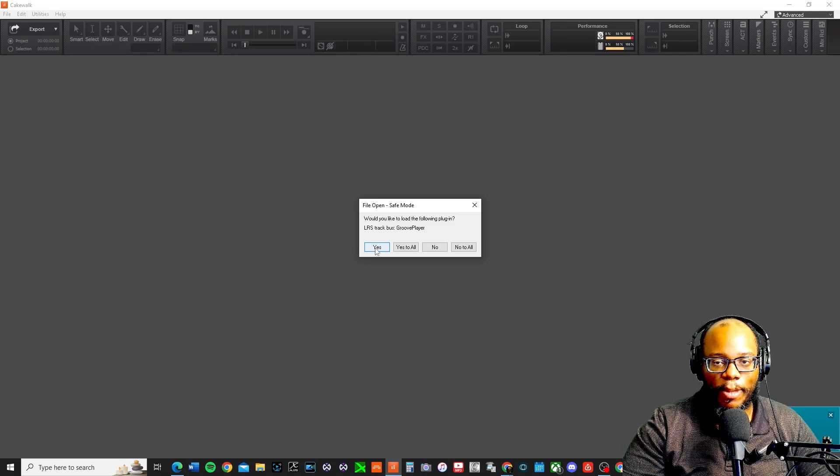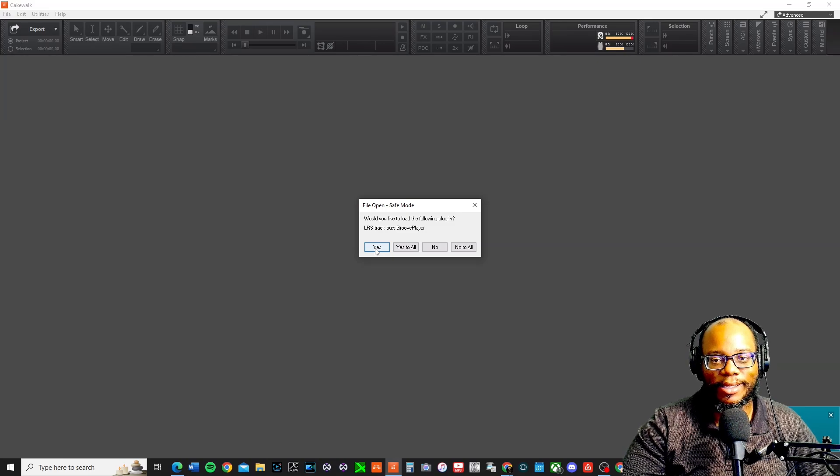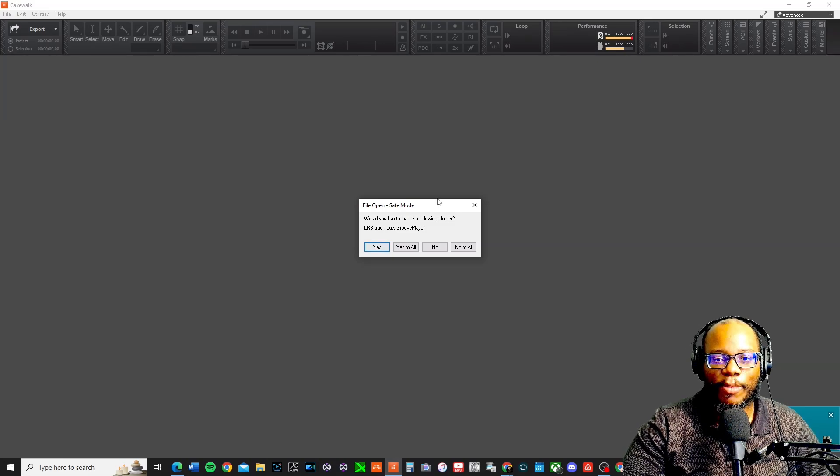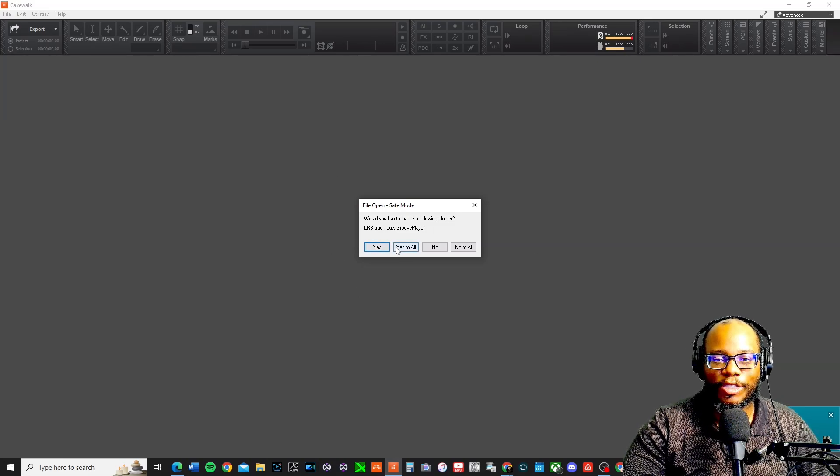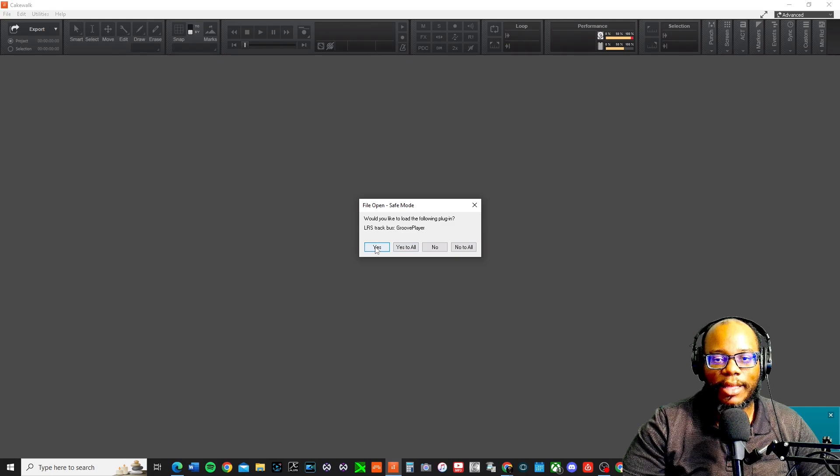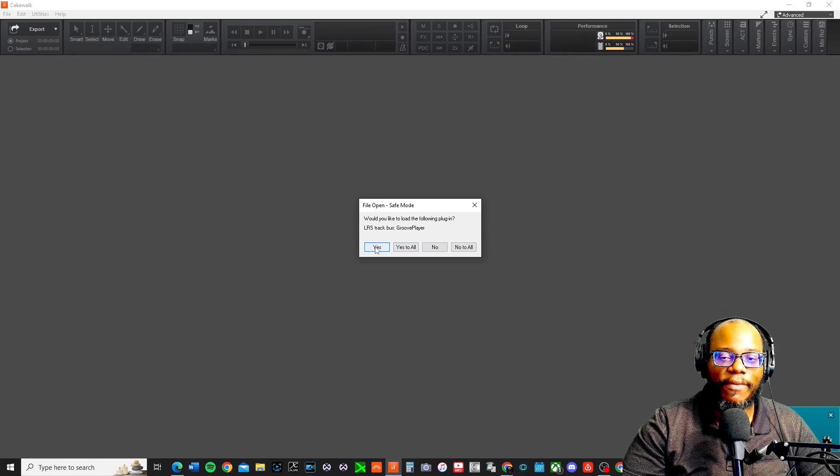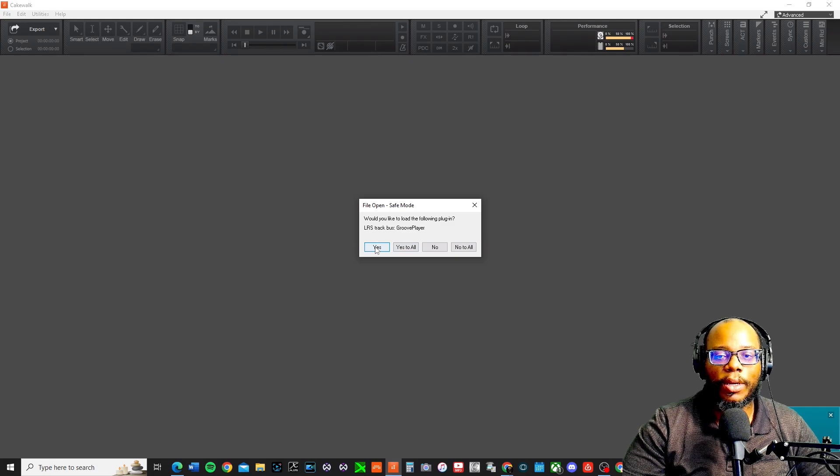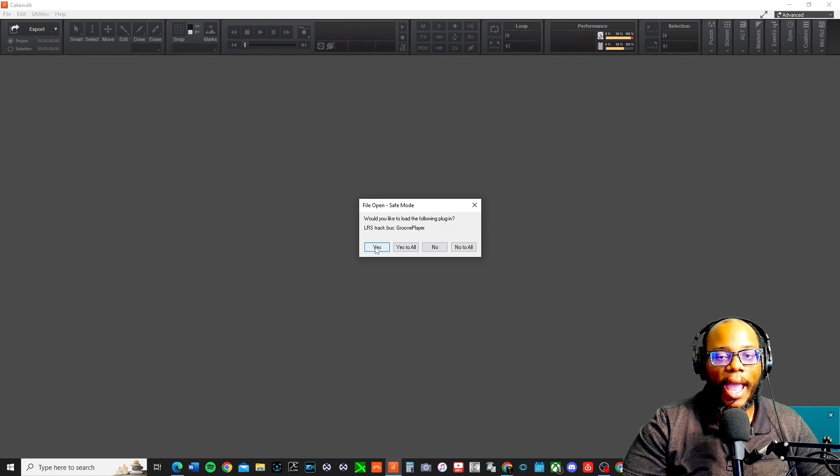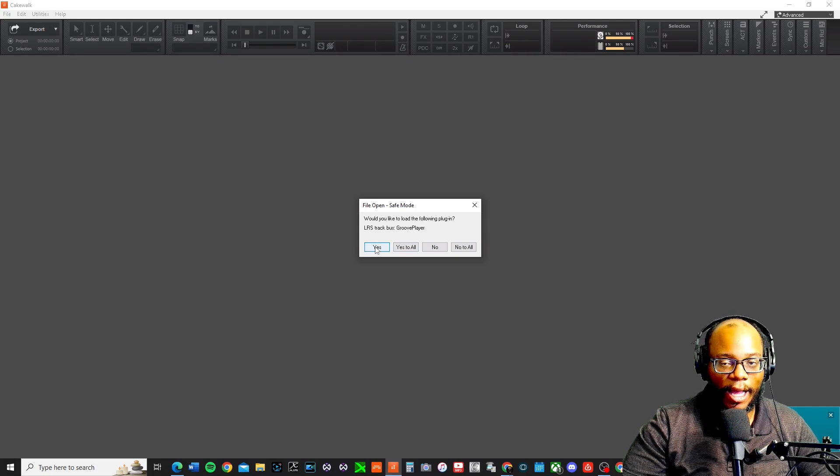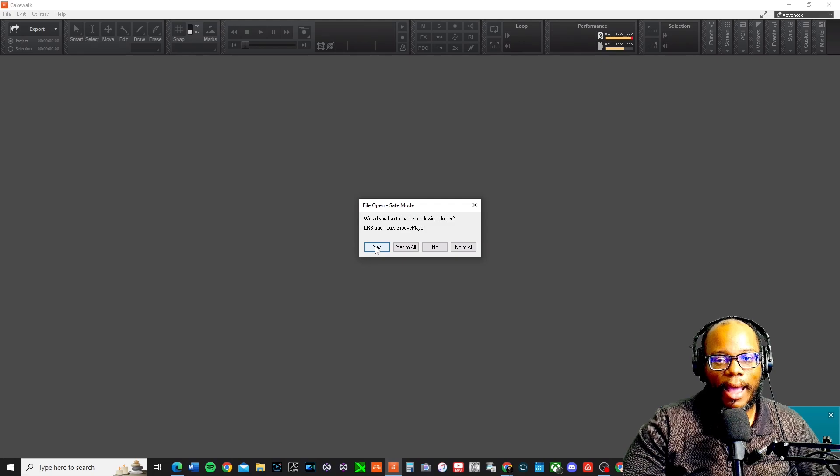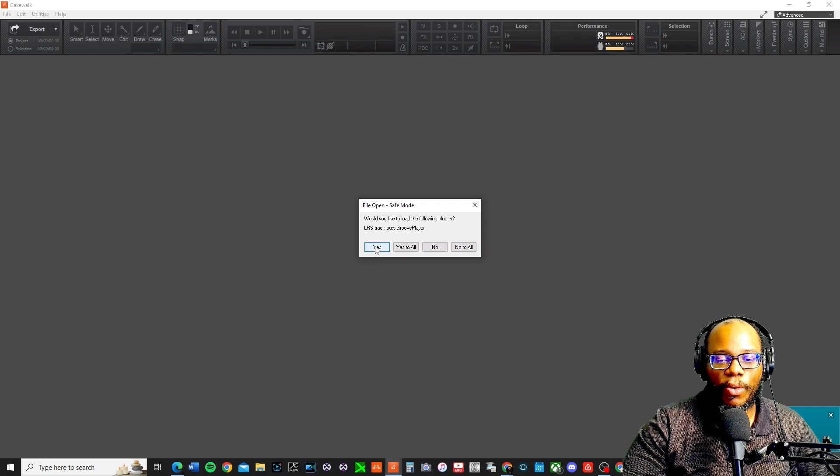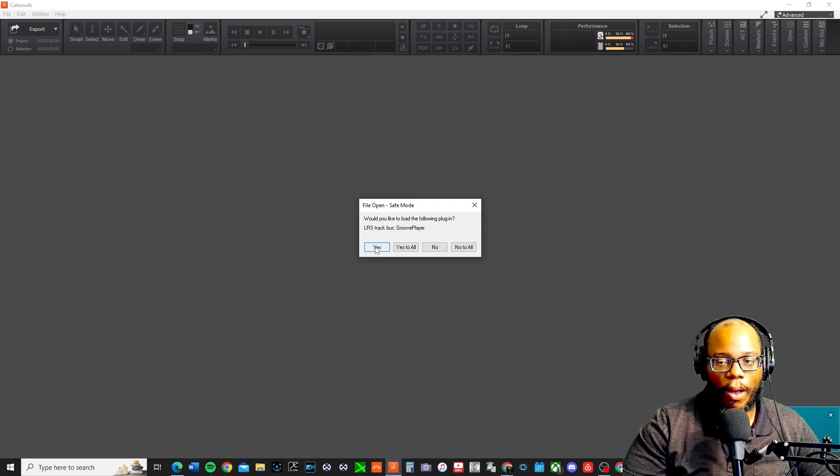Hopefully you don't have a million plug-ins enabled. But sometimes when you have plug-ins that are enabled on the project, then it will do that. If you're having this issue when you're clicking to create a new project, then it's got to be something going on with Cakewalk.